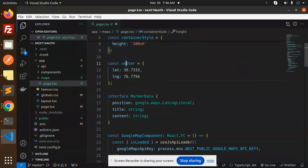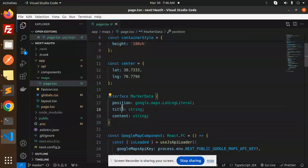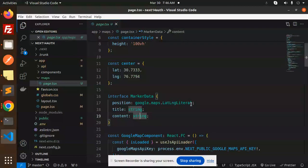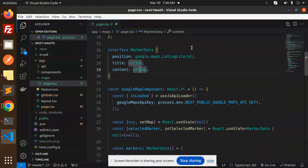Then we have a center option, that lat and long, and this is your marker data with position, title, and content. Make sure you have to correctly type the types of that one. We have an interface called marker data.